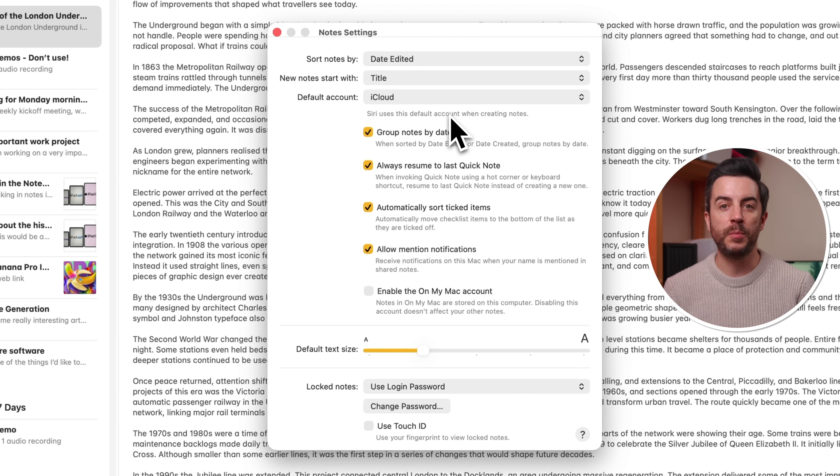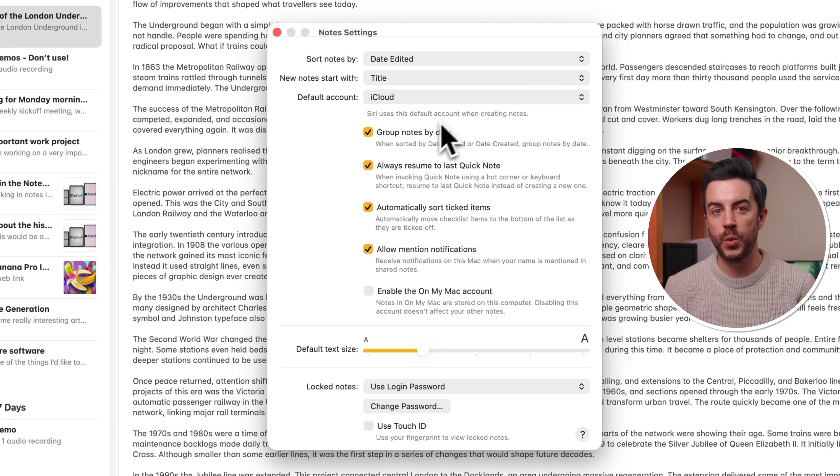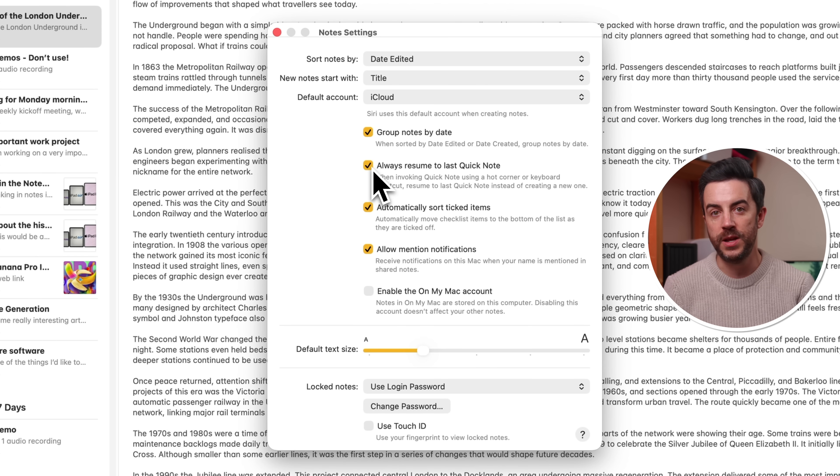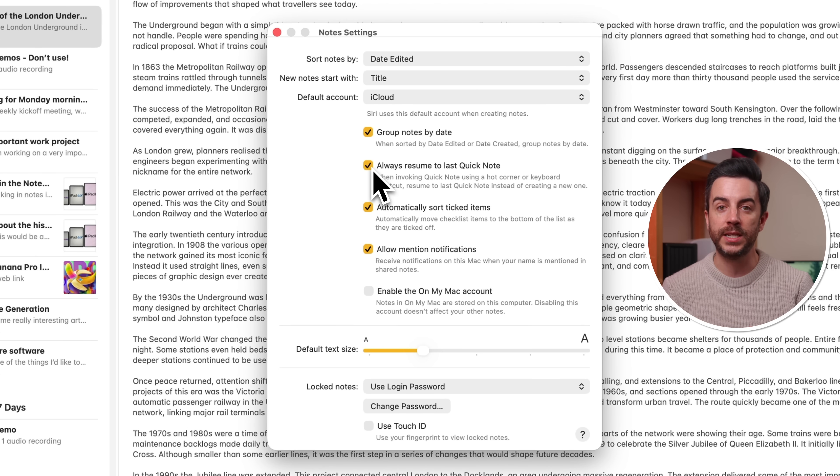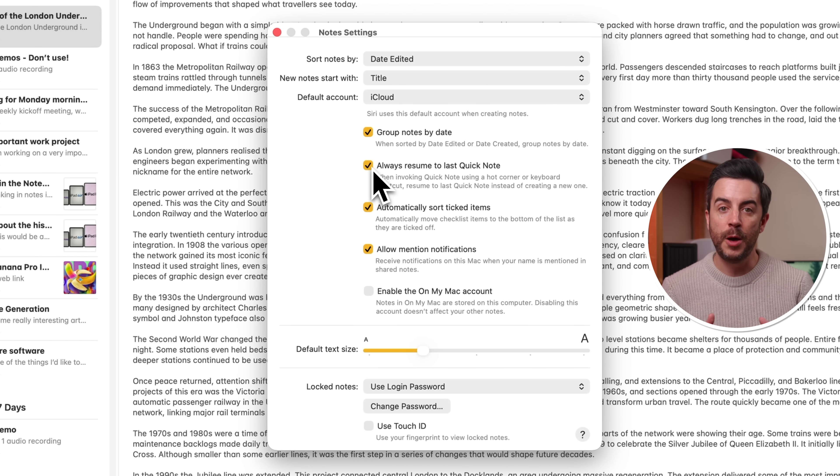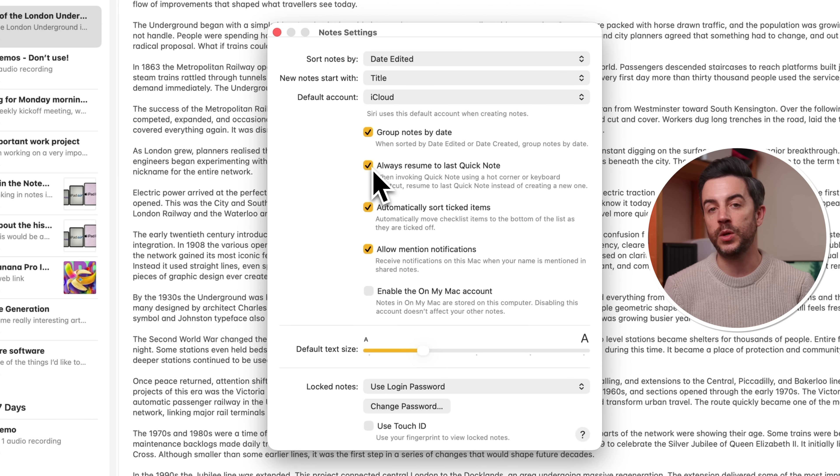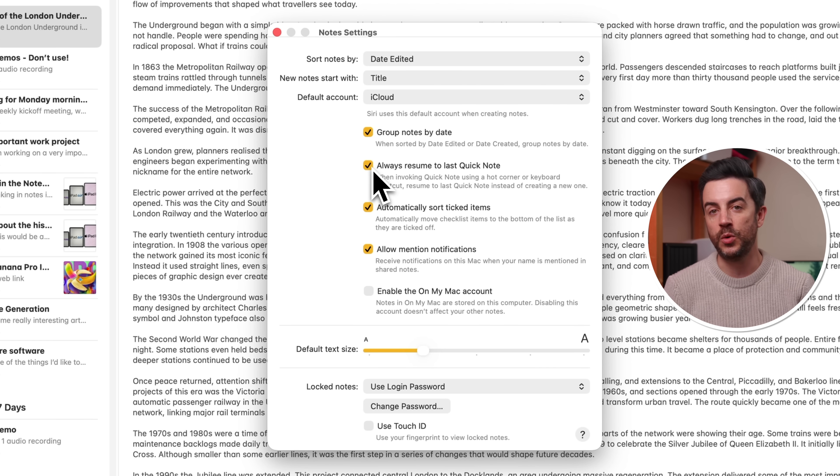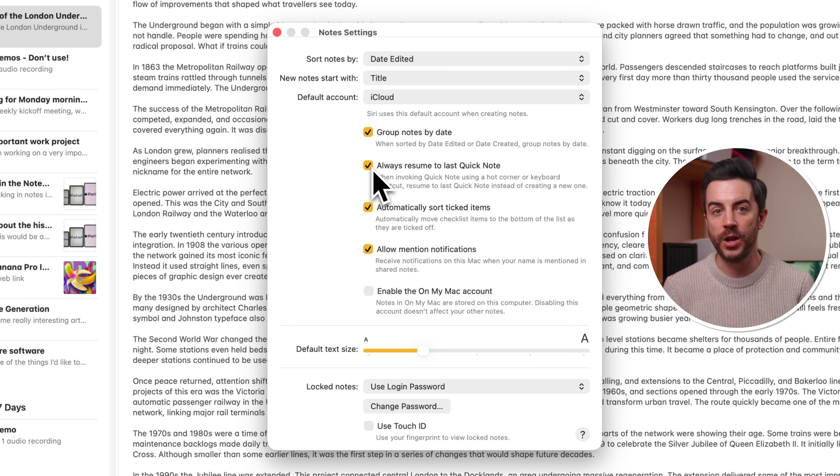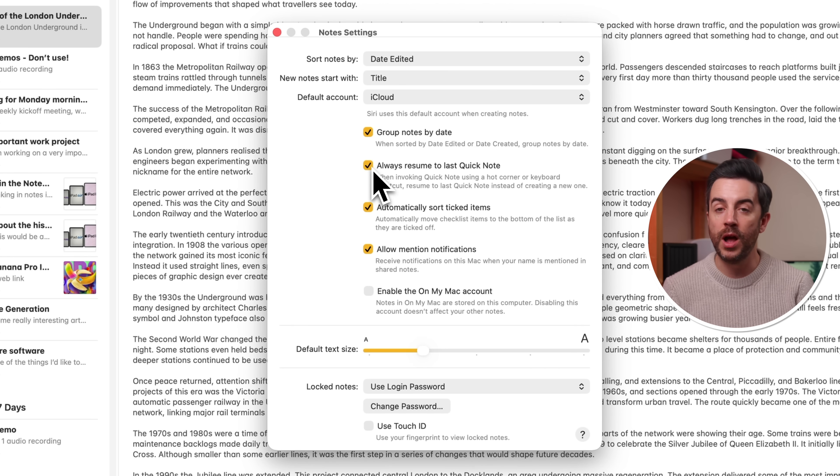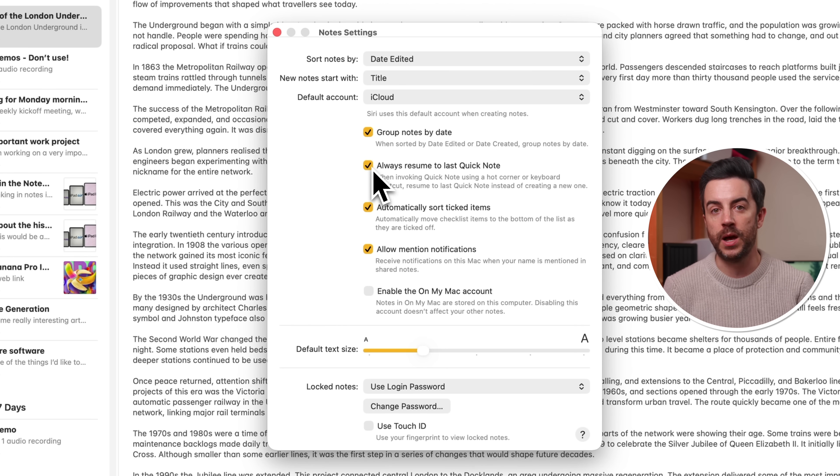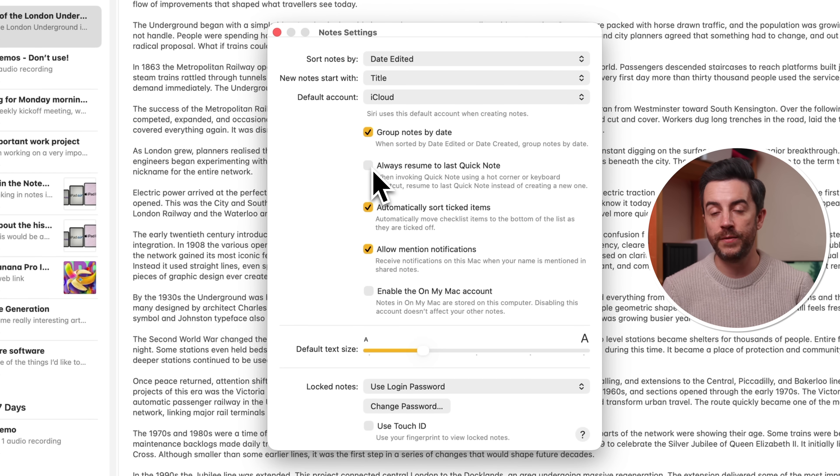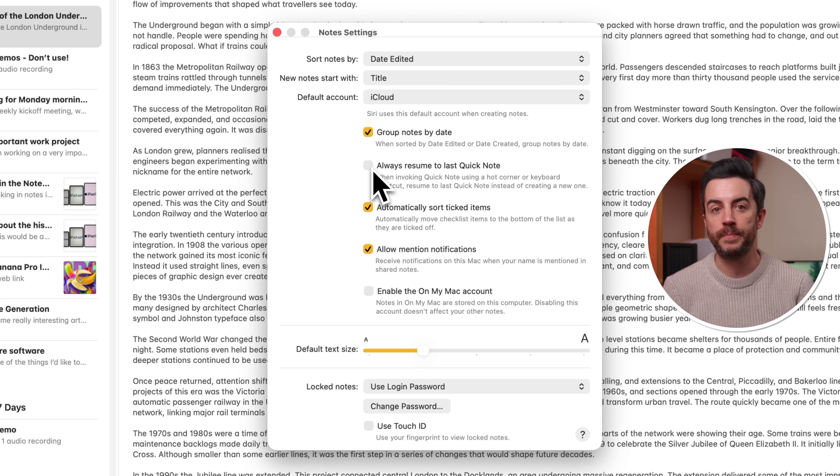There's also a tick box called always resume to last quick notes. And if you're someone who uses quick notes quite often, I would definitely recommend that you make a decision here about how you want to use this. If you have this enabled, it means that every time that you start a new quick note, the most recent quick note that you've been working on will become editable again, rather than creating a new quick note every time, which is what will happen if you uncheck this box. Choose whichever you think you're most likely to get value from.